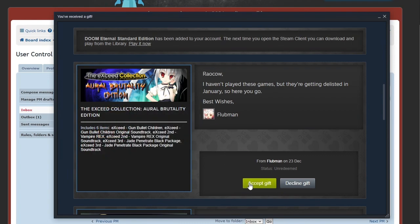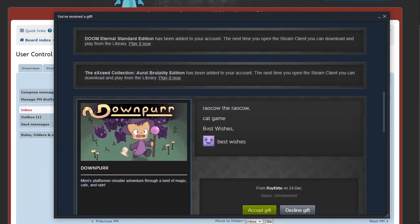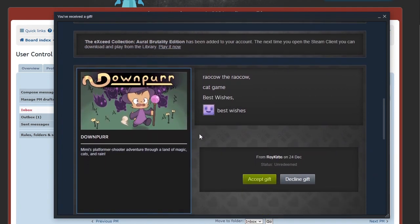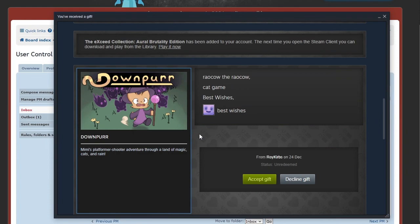A little bit of a change here. We got Roy Curbs popping up. Oh Cow, game, best wishes. Down Purr, Mimi's platformer shooter adventure through a land of magic cats and rain. They're showing the cats and the spiritual cats behind it. They imply the magic but didn't show any rain on the box art. Down Purr is a really cute pun though, that is some solid pun work.